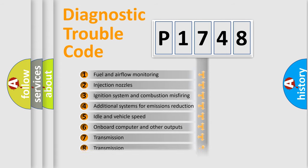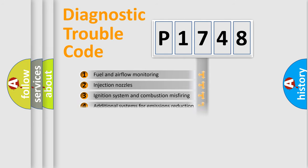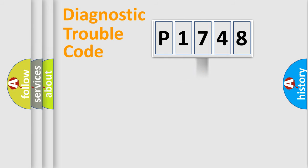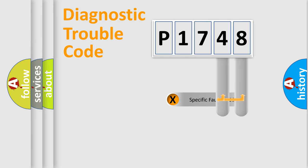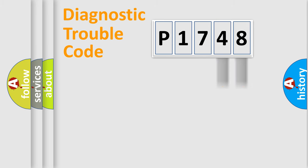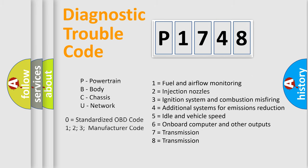The distribution shown is valid only for the standardized DTC code. Only the last two characters define the specific fault of the group. Such a division is valid only if the second character code is expressed by the number zero.